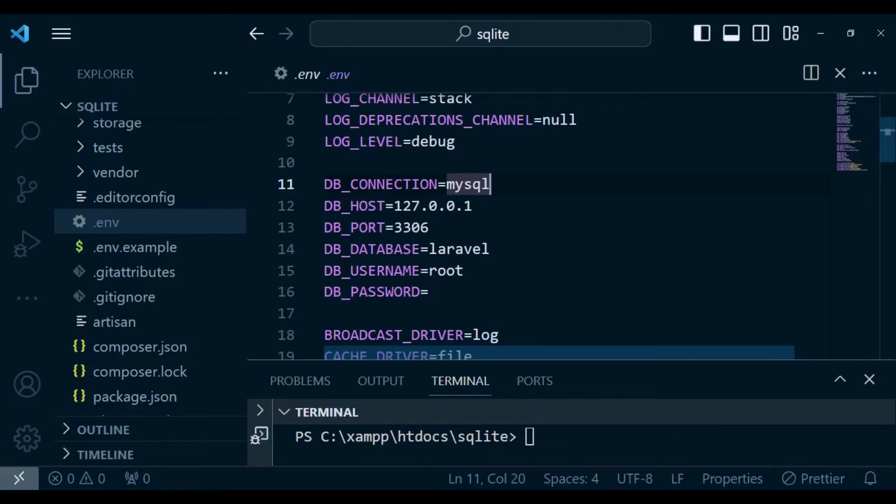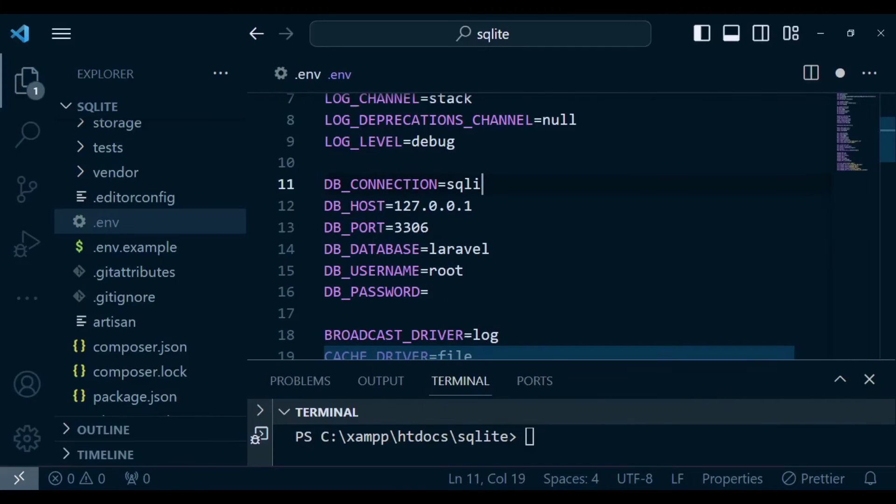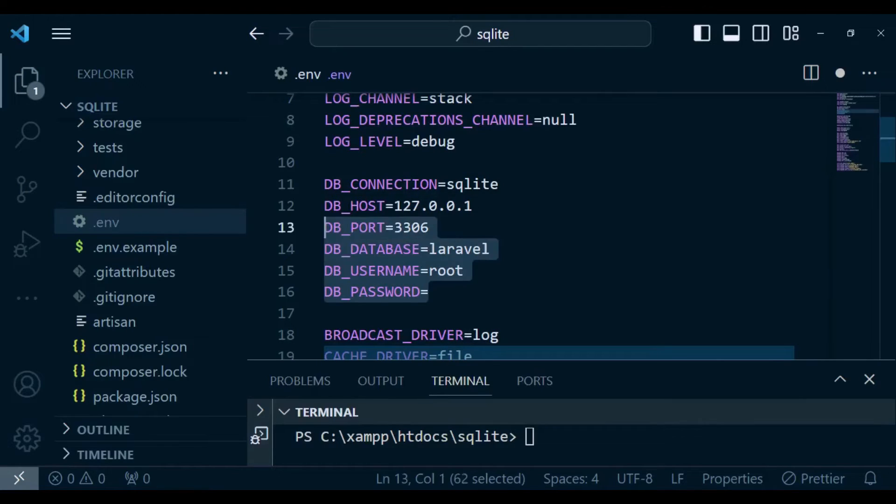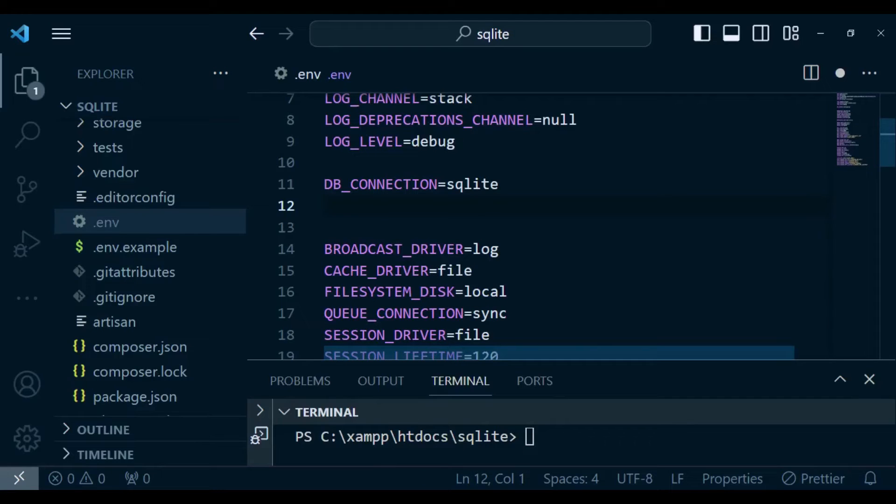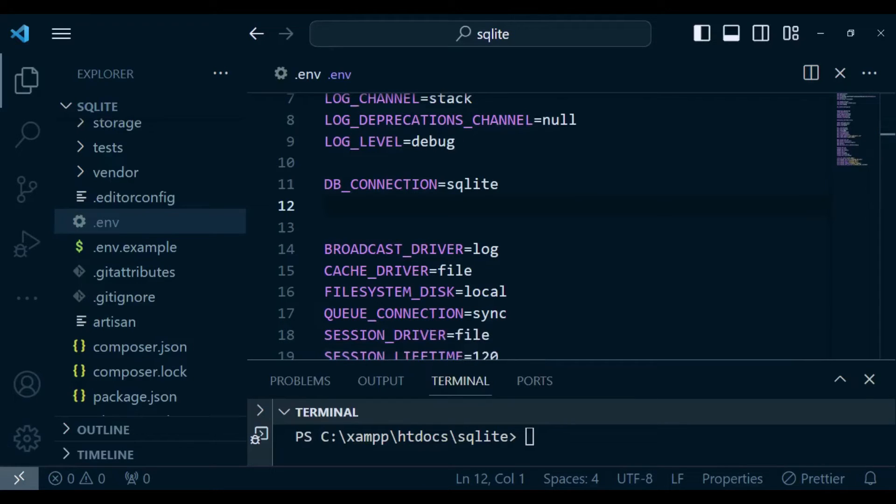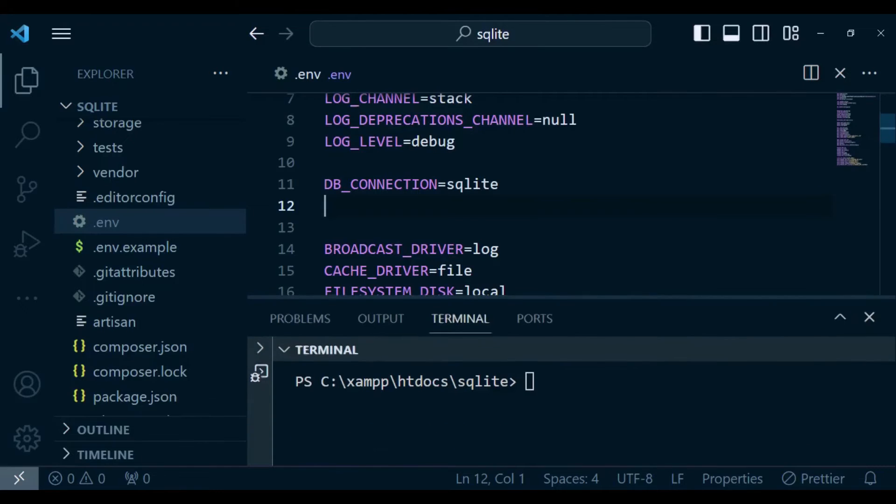So if we want to use SQLite, I can just change this to SQLite here and then remove every other thing. I'll remove the host, I'll remove every other thing we have here. And once I do that, we are able to use SQLite.